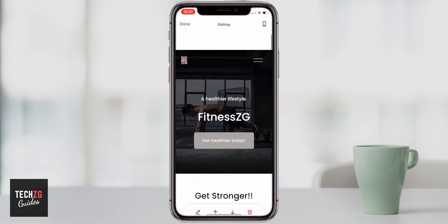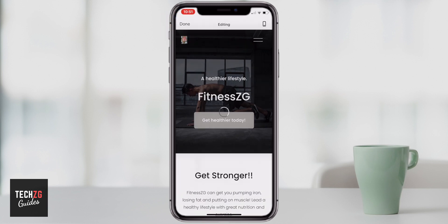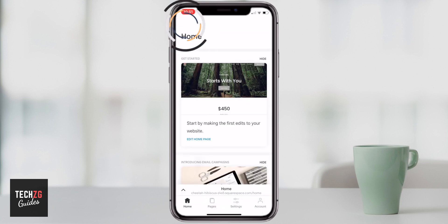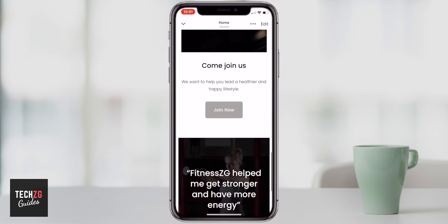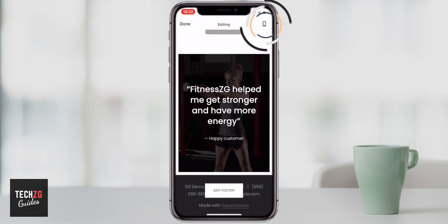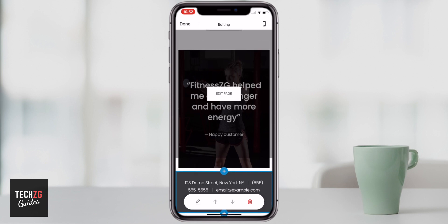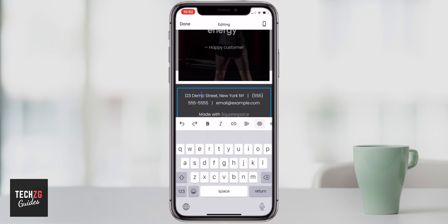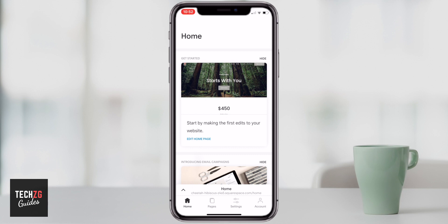That is the homepage edited and it looks really great. I press done at the top to save those changes, and that's the homepage finished. Going back to the Squarespace backend and pressing the up button for the site, you can see it looks great — a video, lots of pictures, a call to action, and a customer testimonial. You can also edit the footer by pressing the edit button — just press the text and it lets you edit it just like everything else.